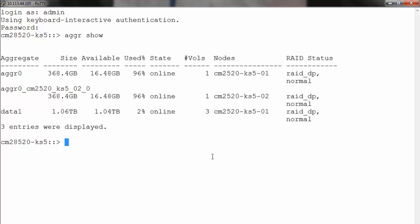First step would be to remove the aggregate snapshot schedule. Run the command node run -node <name of the node> -command snap sched -A <name of the aggregate>, in this case data1, and the schedule would be set to 0 0 0.